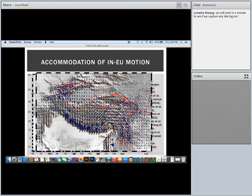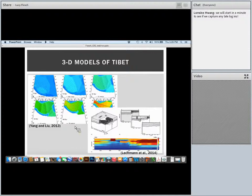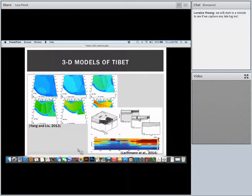I want to show two previous 3D models of the Tibetan Plateau. This is from Yang and Lu, who looked at the growth of topography over time, and Lechman et al. from 2014, again looking at the evolution of the Tibetan Plateau with a very detailed rheologic structure. What we're going to do is slightly different — where they assumed a rheologic structure and looked at evolution, we'd like to say: what will Tibet look like if we assume various rheologic structures?